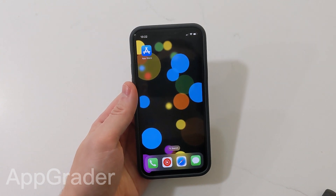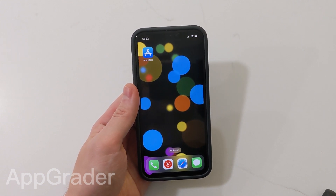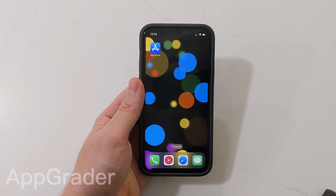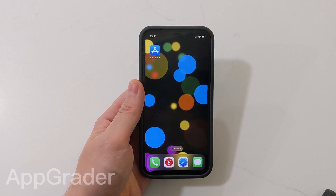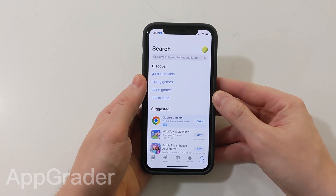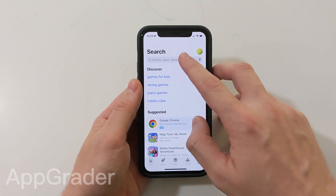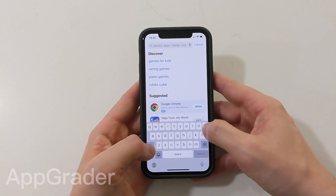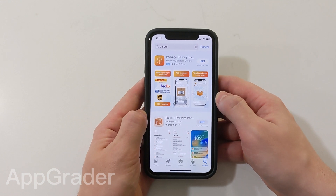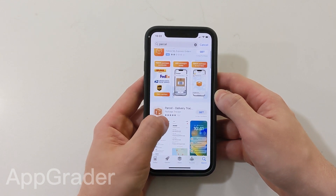Hello guys, today I'm going to show you how to install an app called Parcel Delivery Tracking on your iPhone. With this app you can track your parcels on your iPhone. First of all, you need to open your App Store on your iPhone, then make sure you're logged in with your Apple ID. Then in the search bar type 'Parcel'. I also leave a direct link to the app down below in the description, so you can click and go directly to this app.